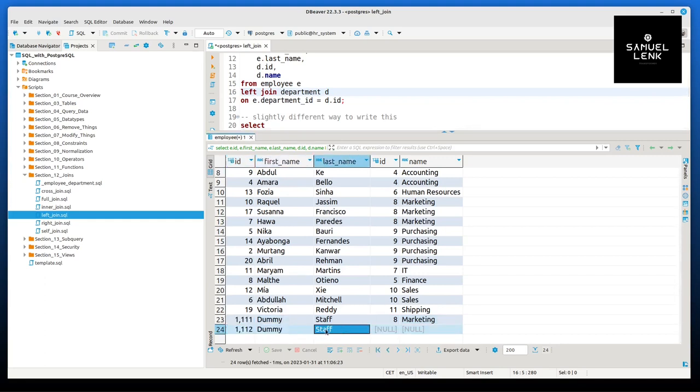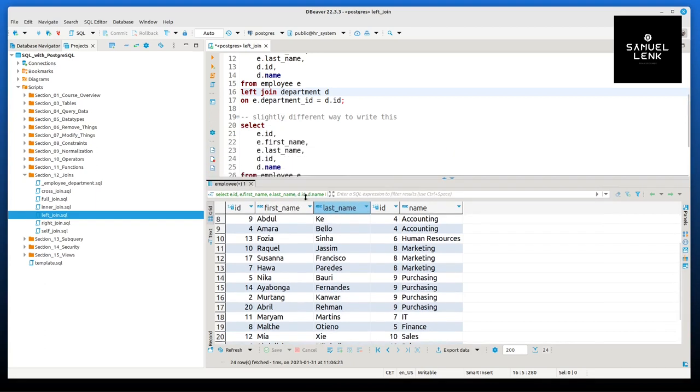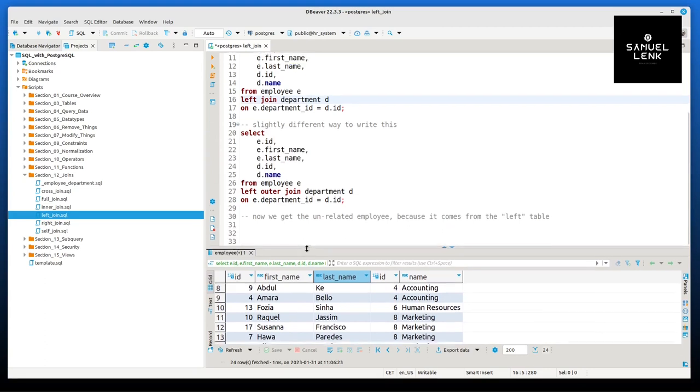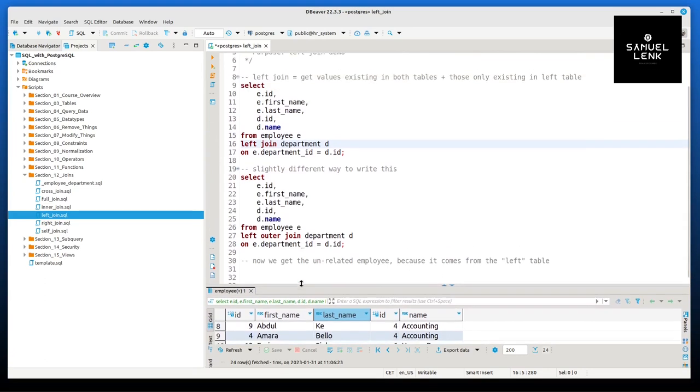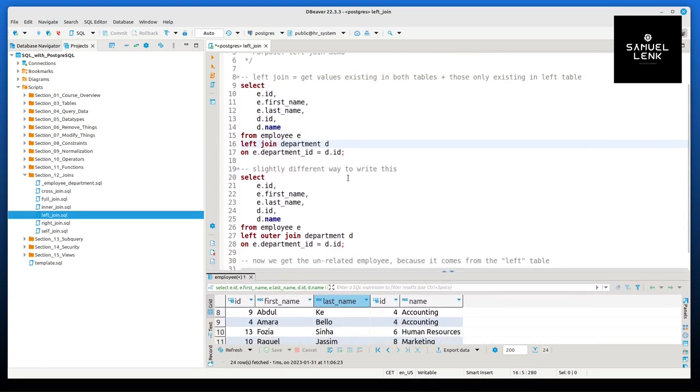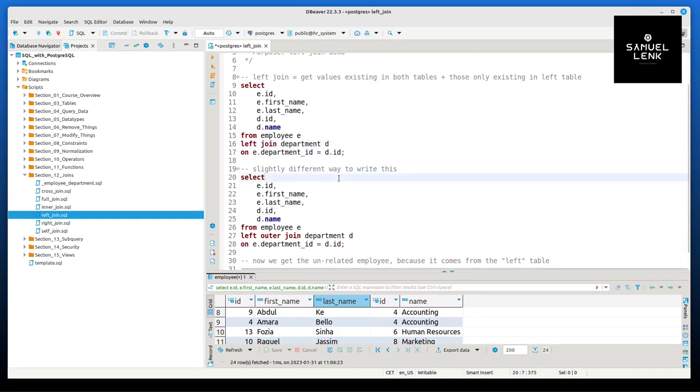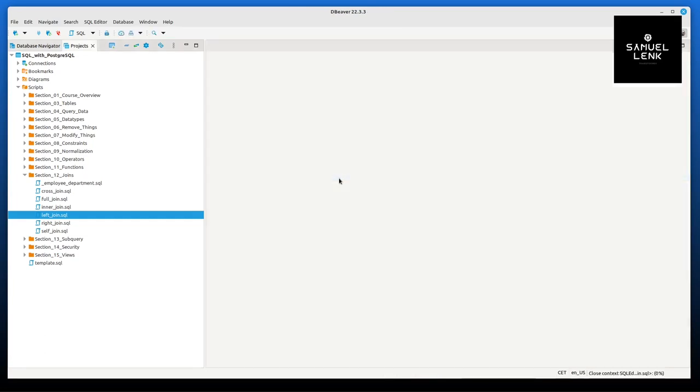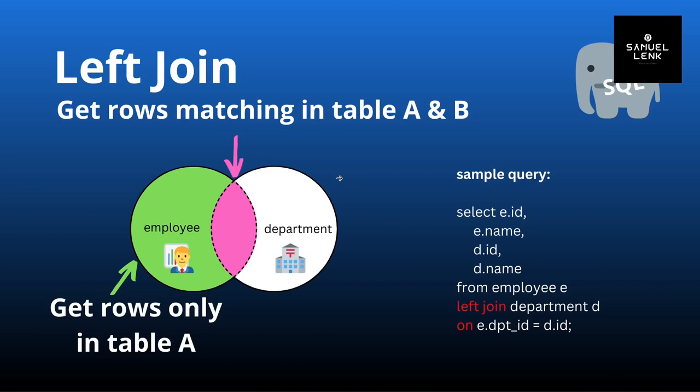This is why we removed this condition first, to be able to also have an employee here without a valid department. This is already it for the left joining of two tables. Like with the other joins, you could do that on more than these two tables. That's it for the left join.